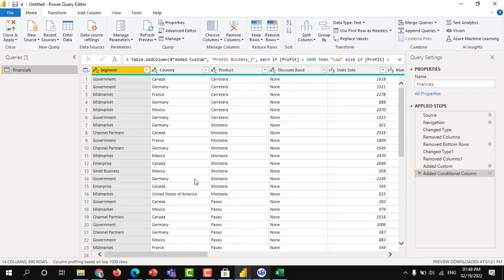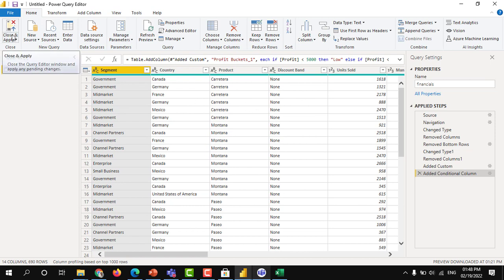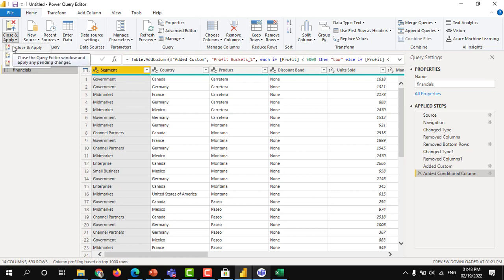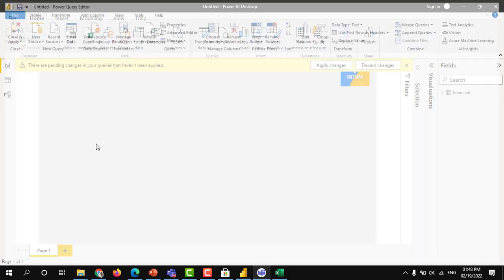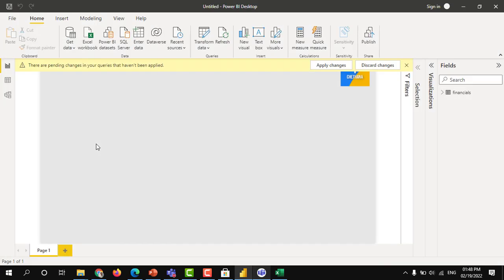Once you have done all the actions, all the steps, finally what you need to do, close and apply. You click here, close and apply. It will load the data into the model.